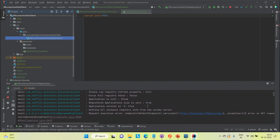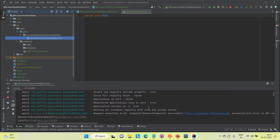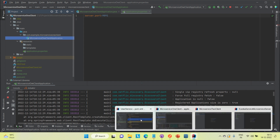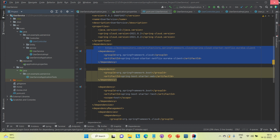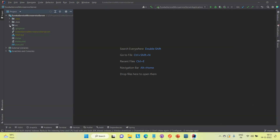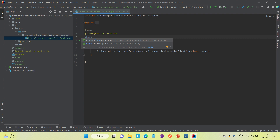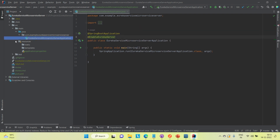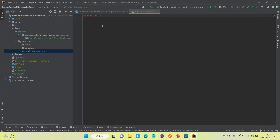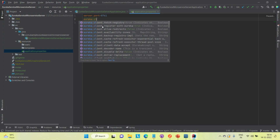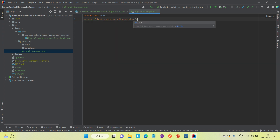We were getting some exception — it is asking to register with the Eureka server first. So let me go to the Eureka server project and make some configuration there. I need to add the @EnableEurekaServer annotation. The Eureka server default port is 8761, and I'm going to use that. I also want this server to not register itself, so I'll set eureka.client.registerWithEureka to false.